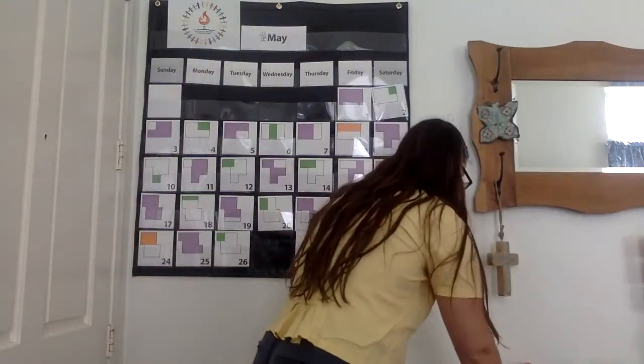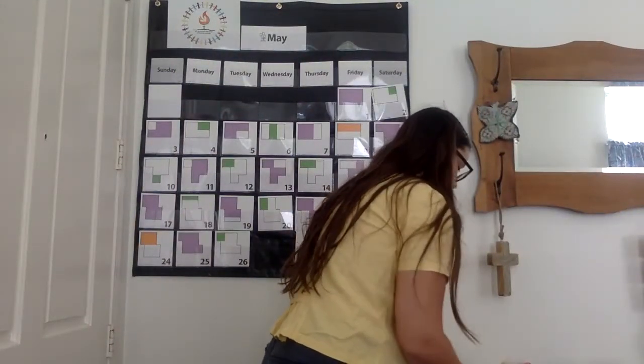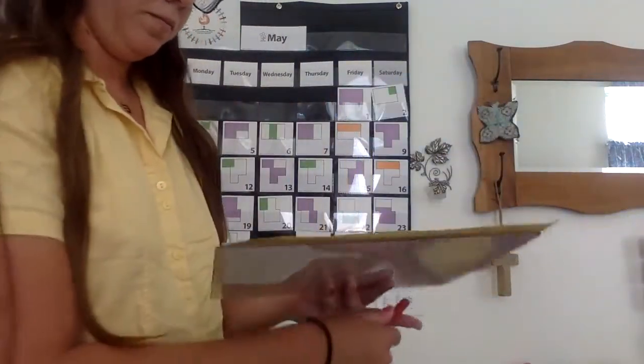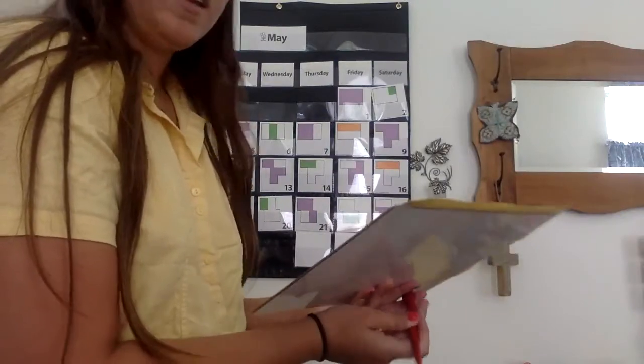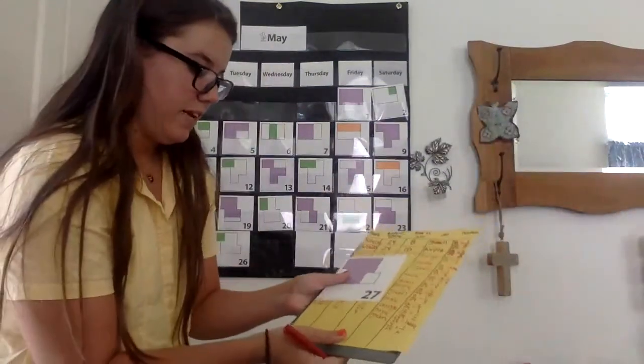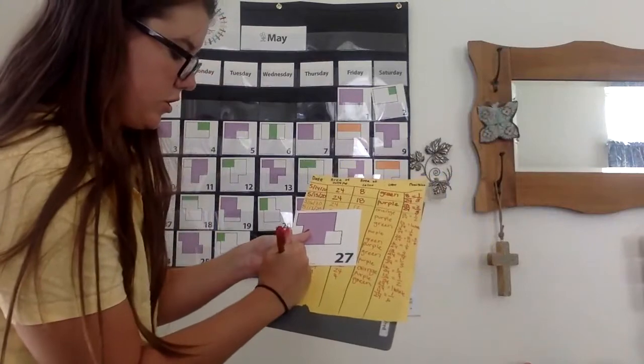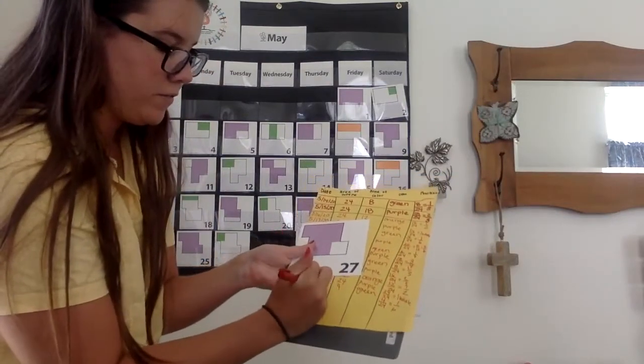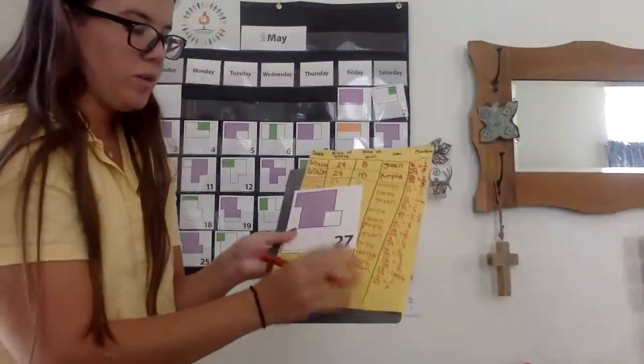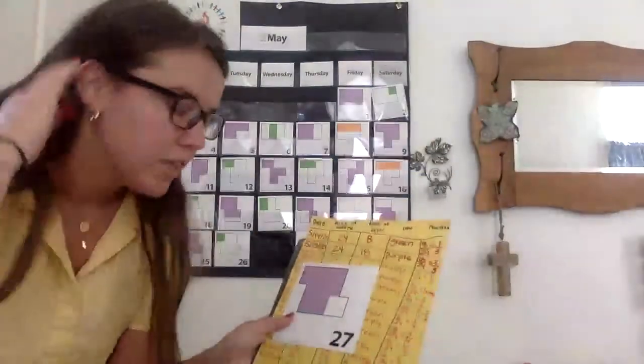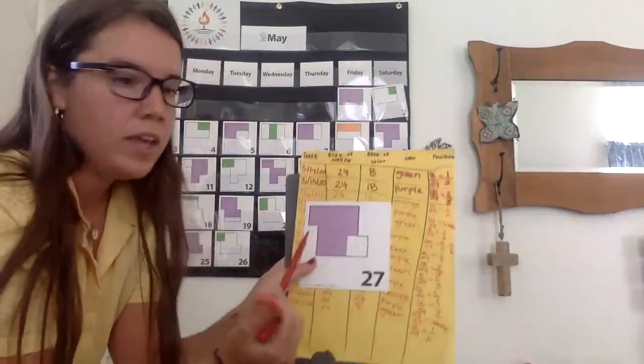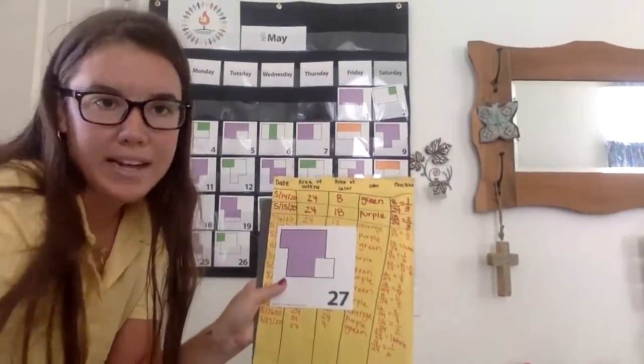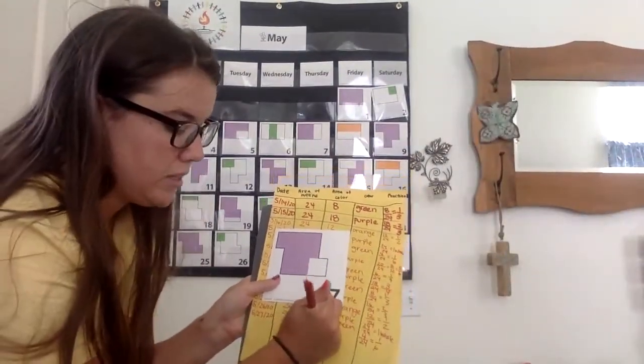Let's record what we noticed for today. 5-27-20, 24 units. Okay, let's see how many units are colored in. If 24 units total in the whole outlined figure, and only four aren't colored in, that would be 24 minus 4, 20 units.